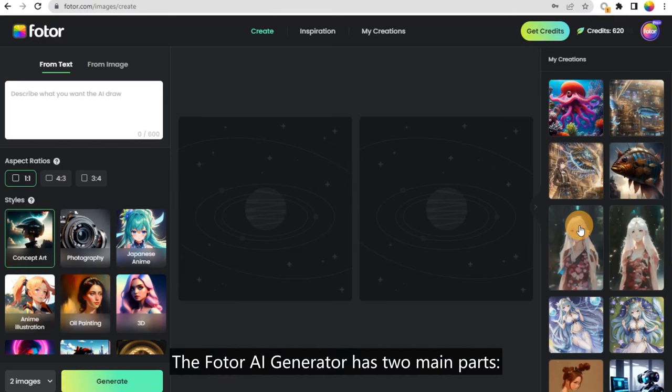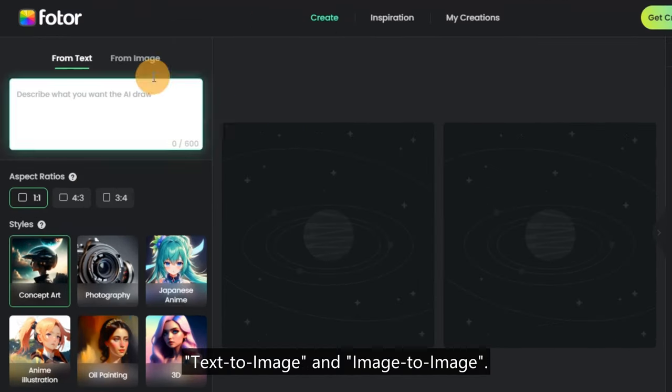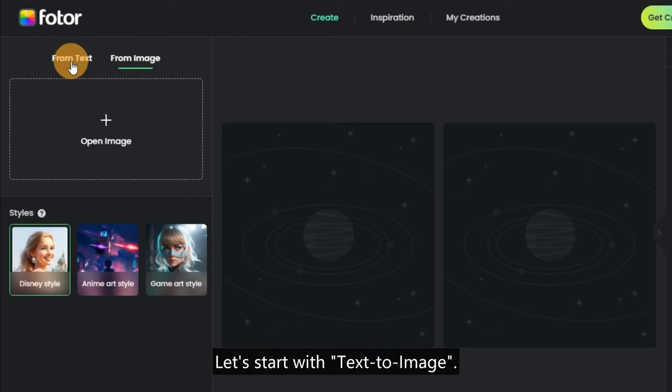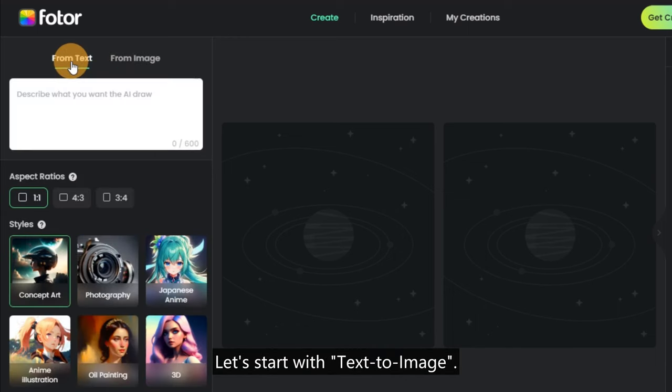The Fodor AI Generator has two main parts: text to image and image to image. Let's start with text to image.